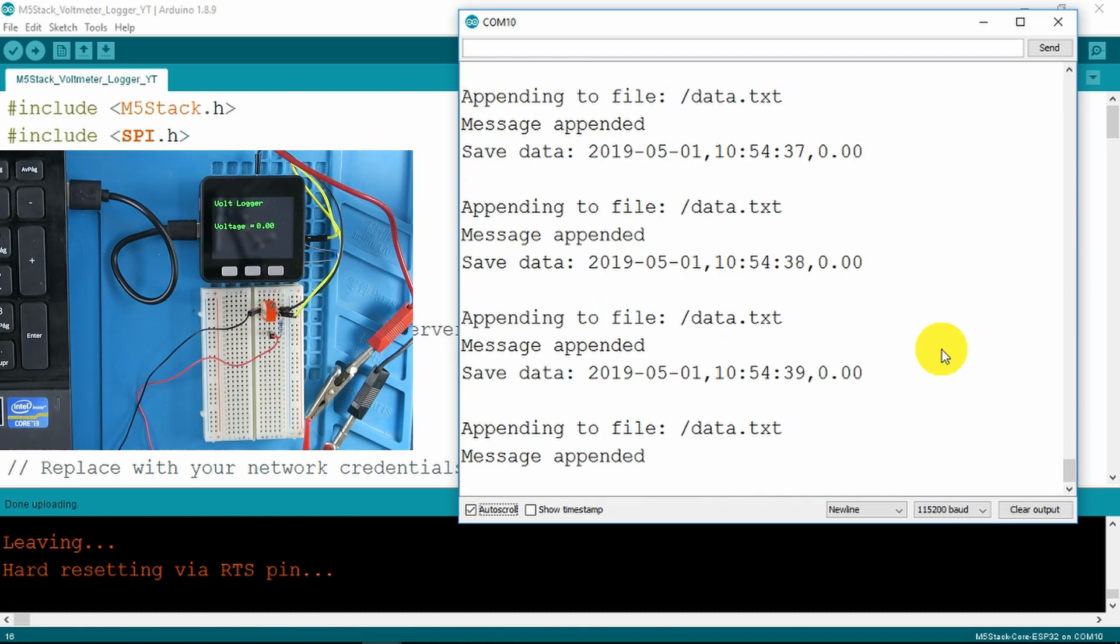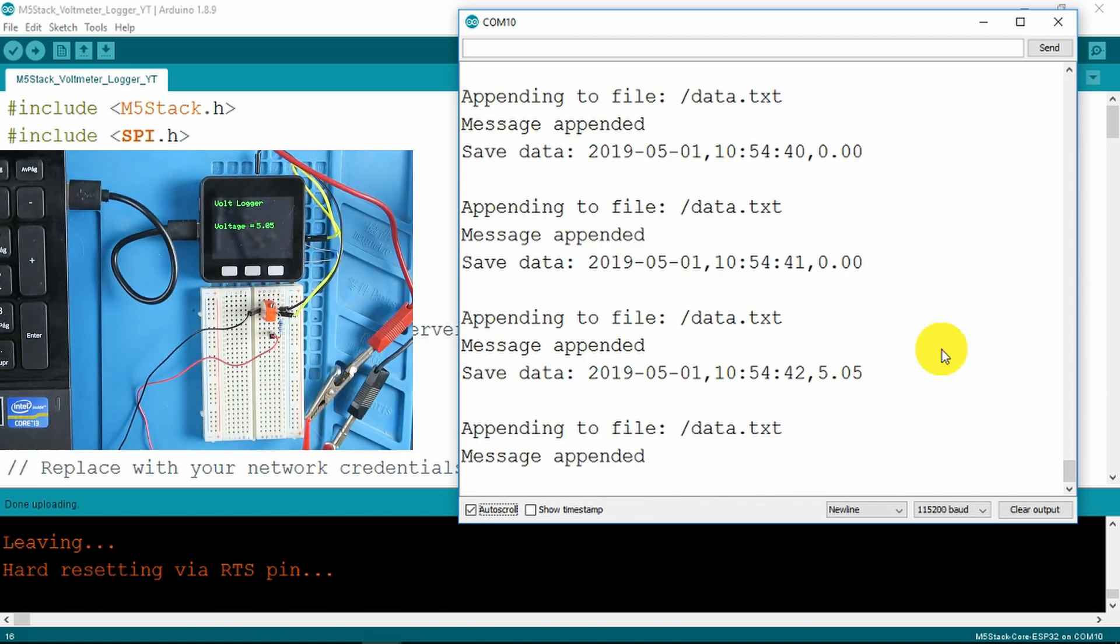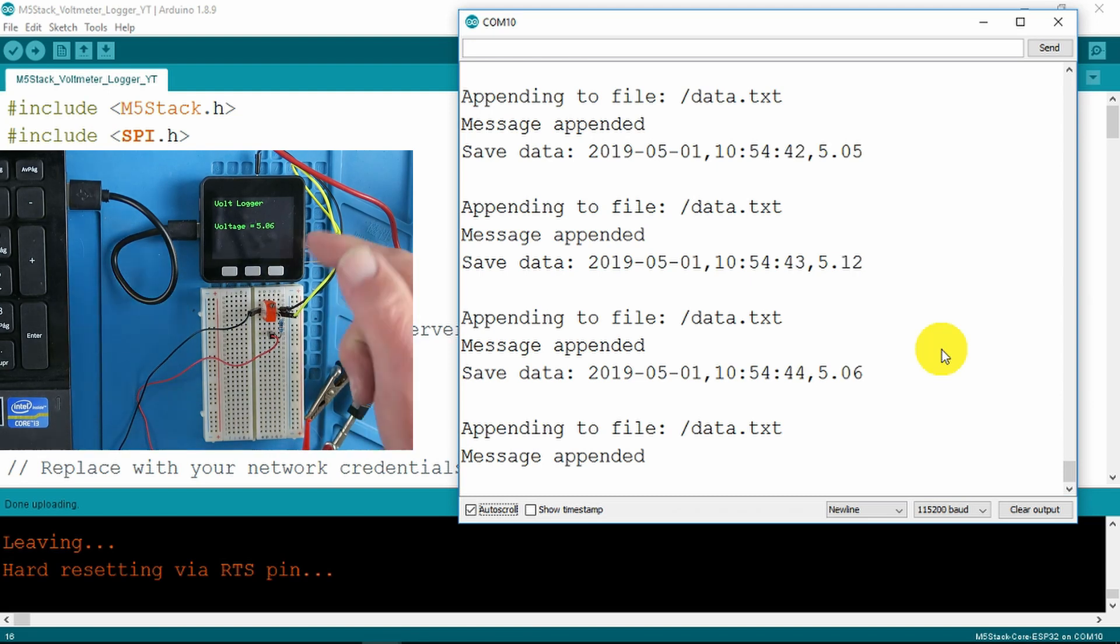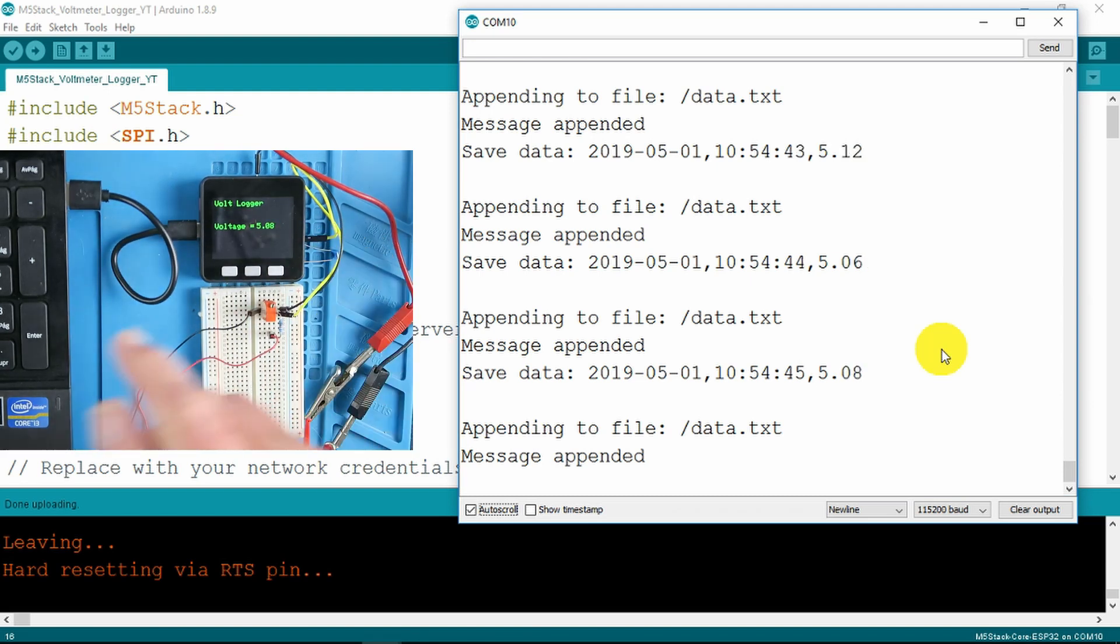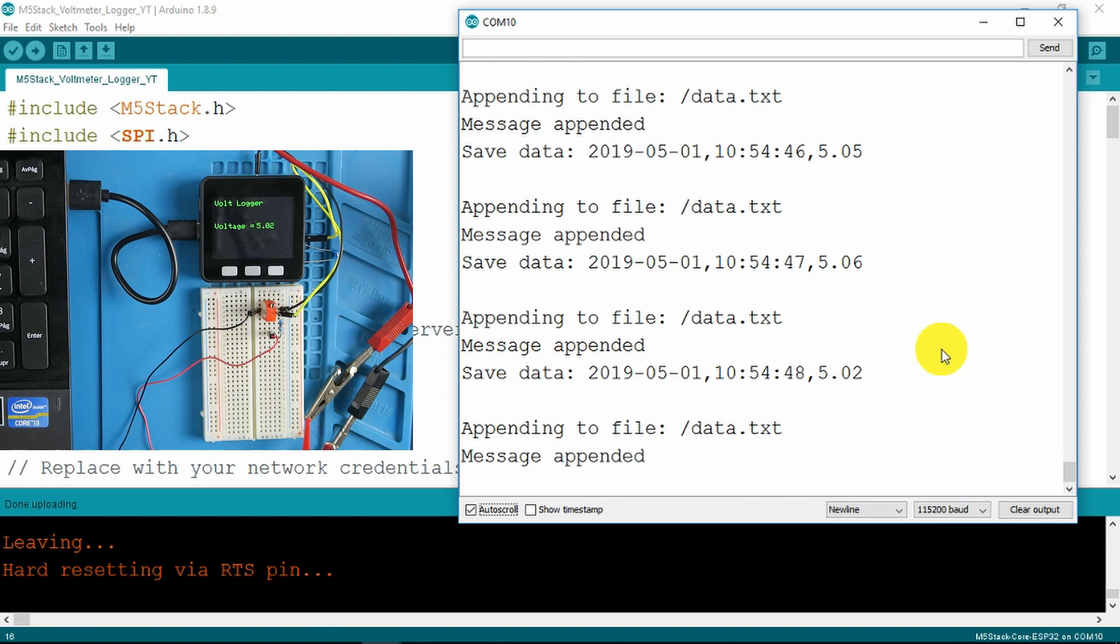If I now switch on my test power just set to five volts and we can see the output there and the values on the screen. Excellent.